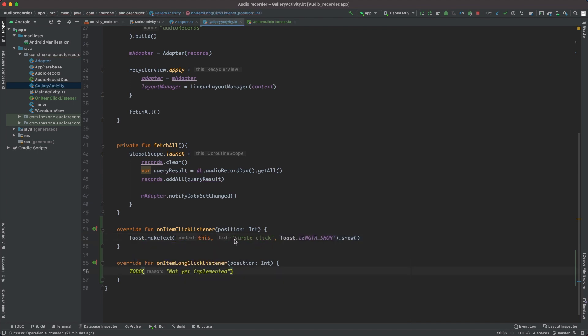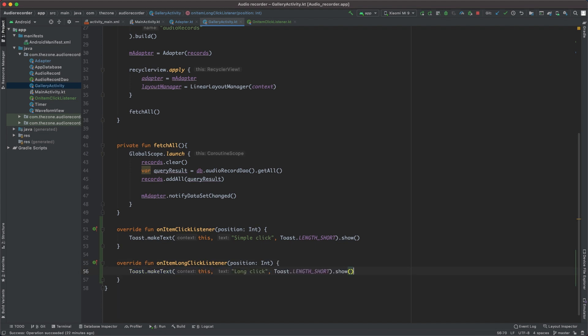Now for the adapter to be able to fire these callback functions, it needs to be aware of the interface. So add it as a second parameter just here, and it should be 'this'.